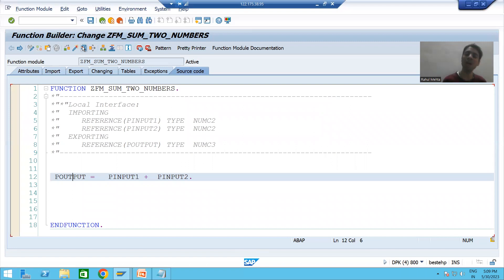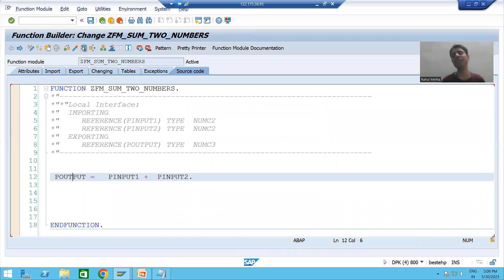In the next video, we will learn how to call this function module inside a program, because ultimately we need to use this function module within a program. Thank you.